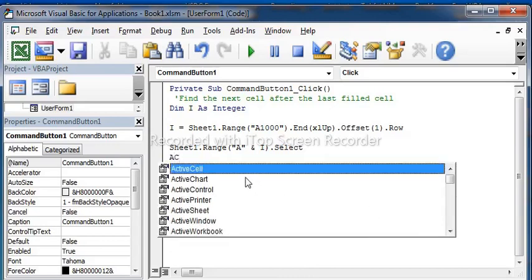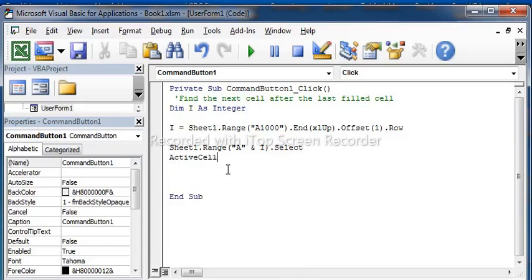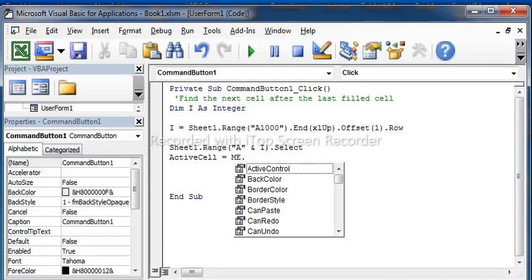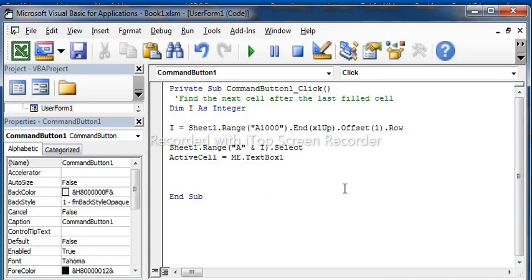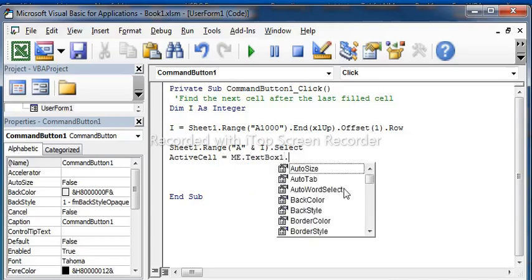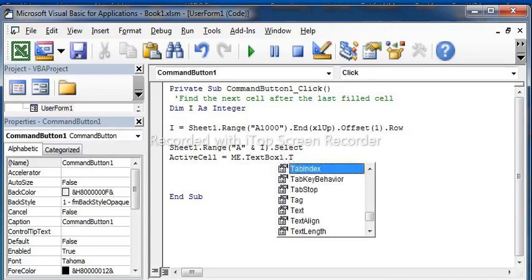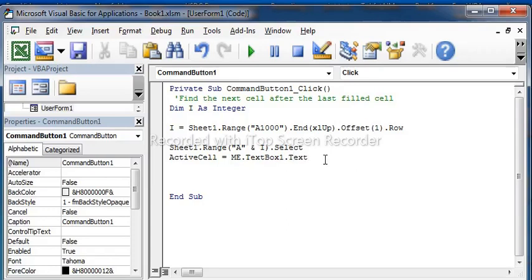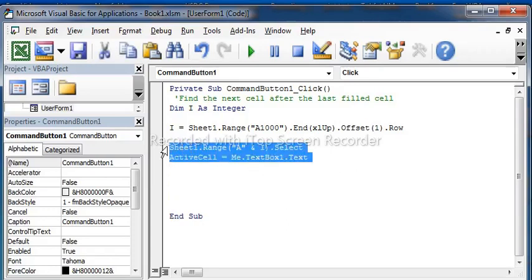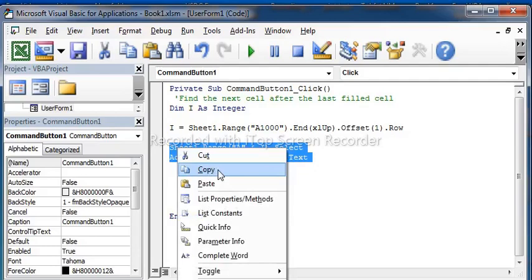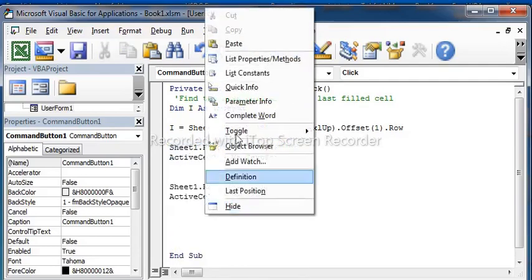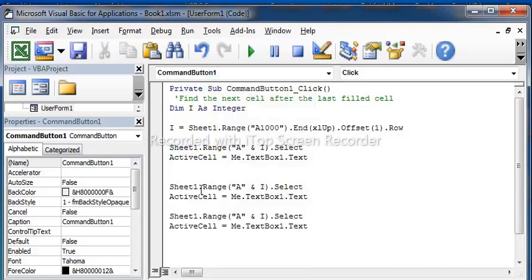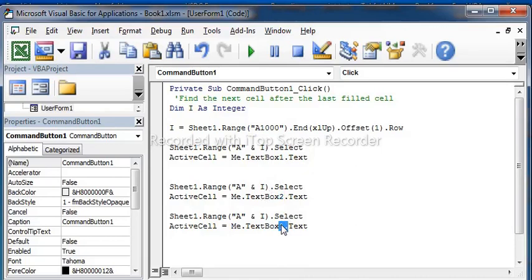Active cell is some of me, text box is text. Two and two, three, test books two, three.